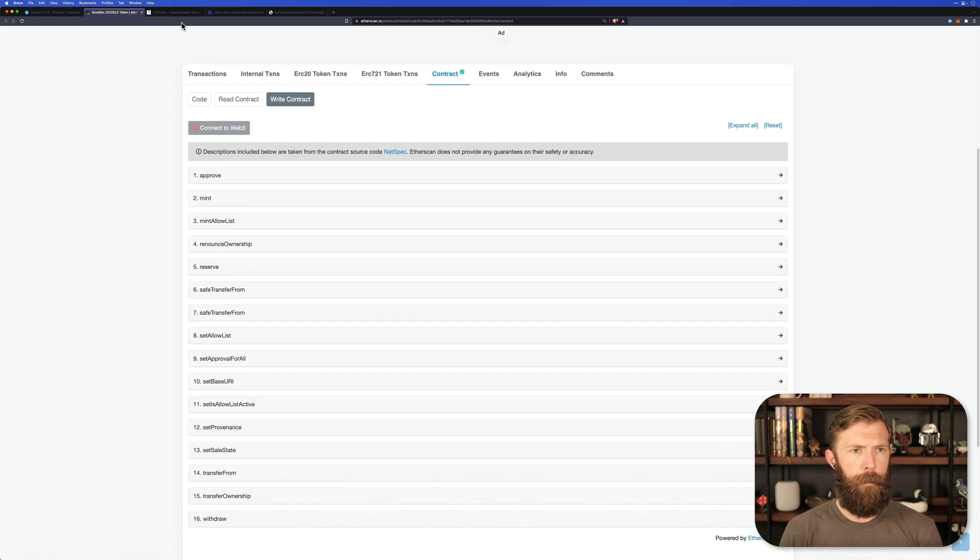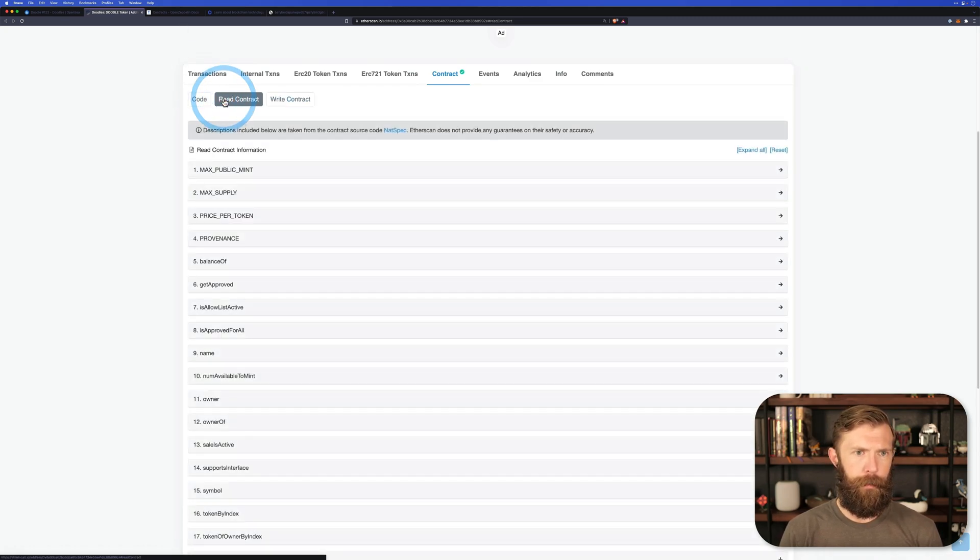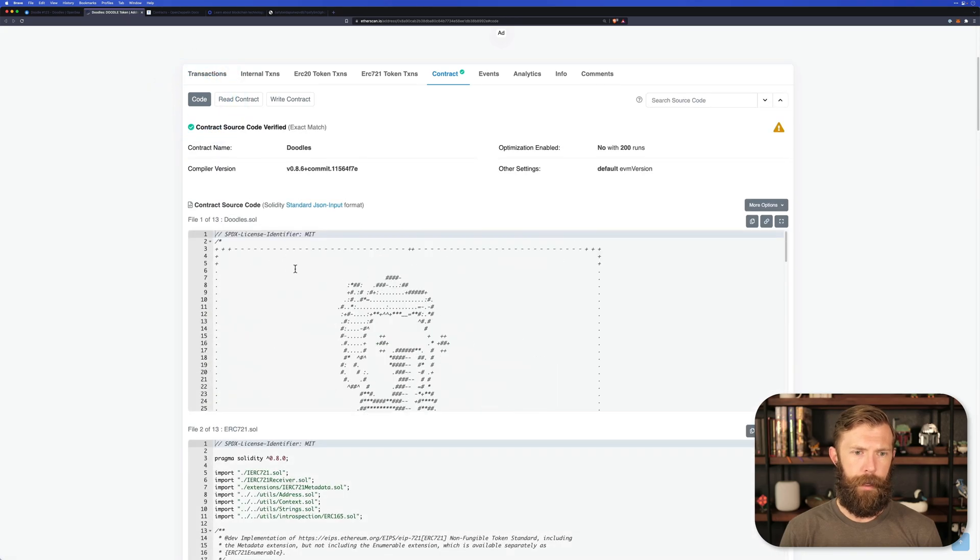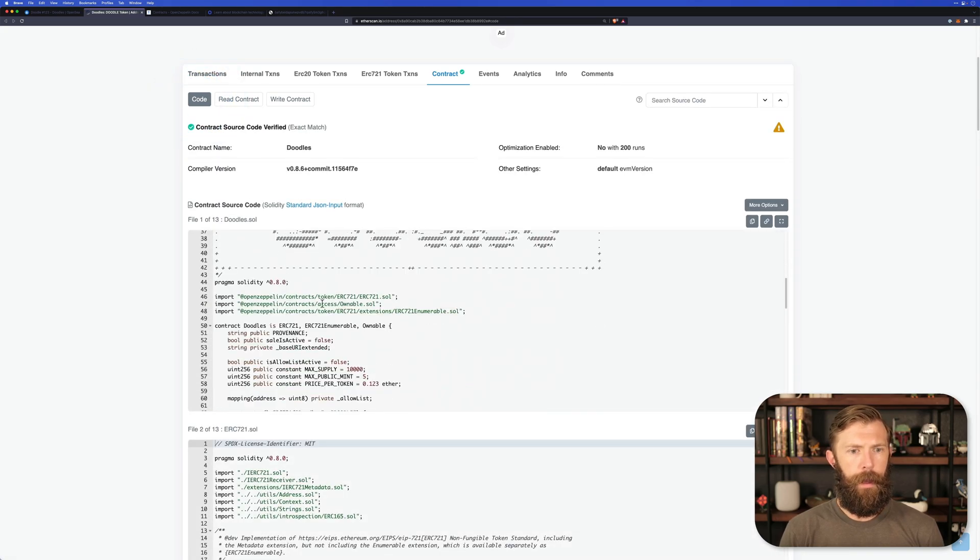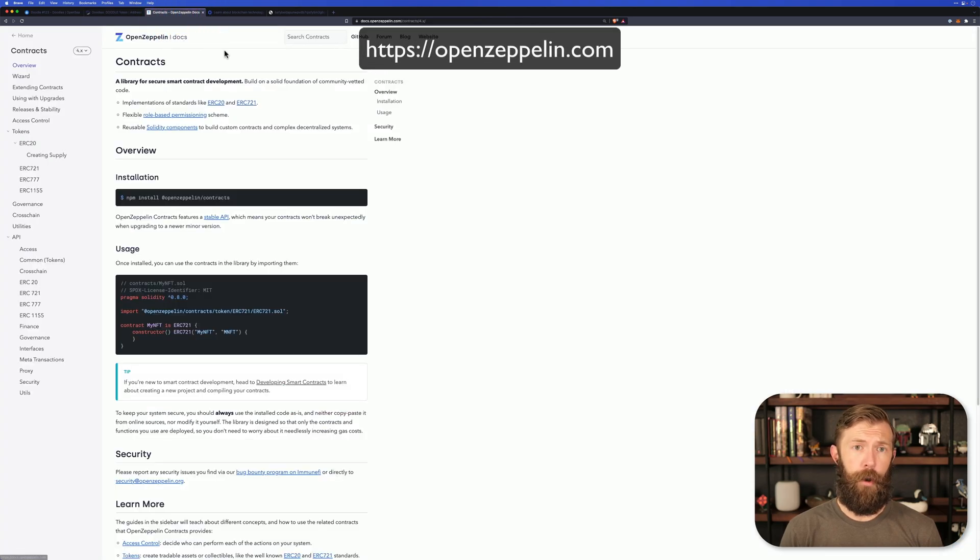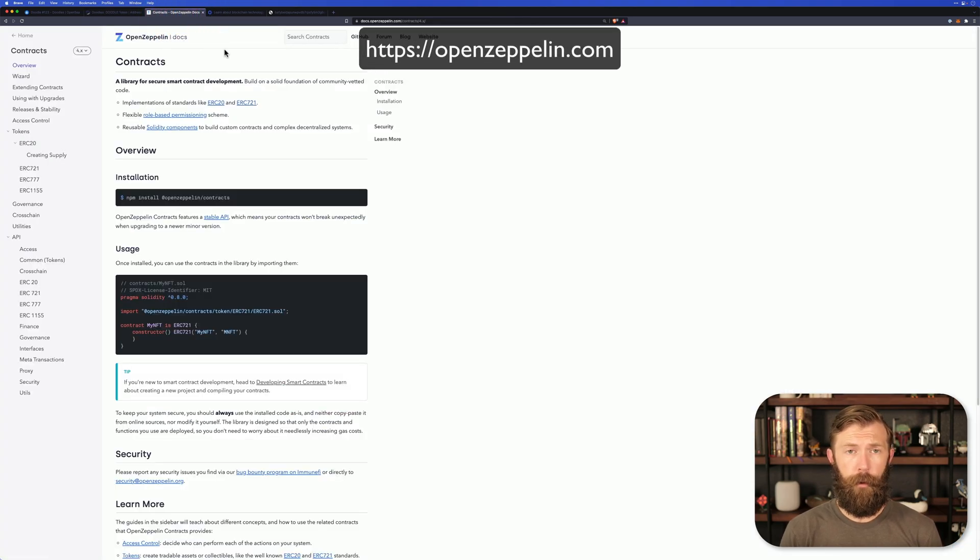Now, we mentioned that this project pulls in some OpenZeppelin contracts. OpenZeppelin is that industry standard I mentioned. If you head on over to OpenZeppelin.com, you can read more about their contracts.